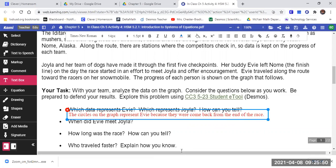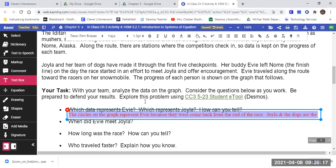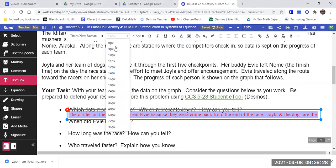What represented Joyla and the dogs? Which ones were Joyla and the dogs? Which shape? The triangles. Why did we say that?